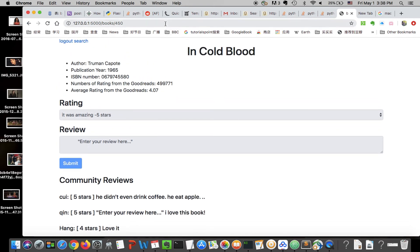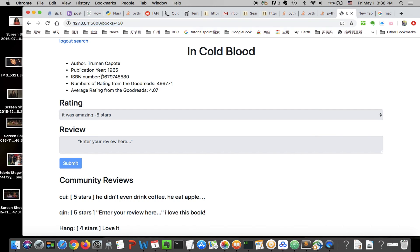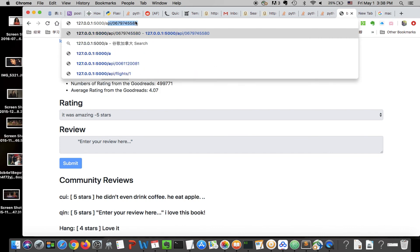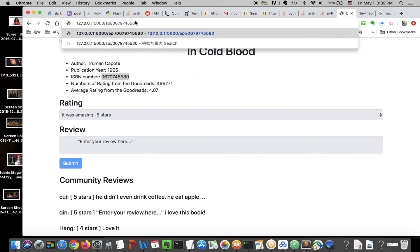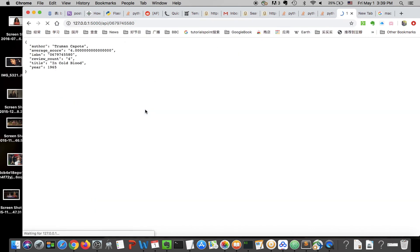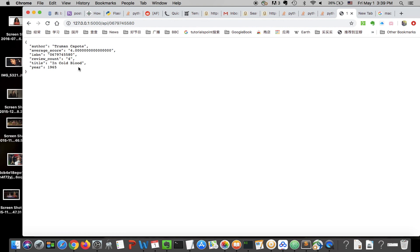There is also an API. You can copy this ISBN, go to the API, and paste in the ISBN. It will return a JSON object with the average score from this site and the review count for users who have reviewed this book.